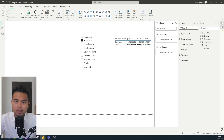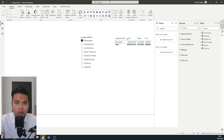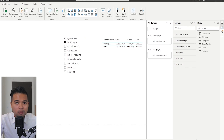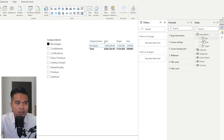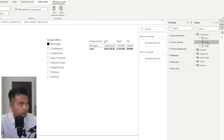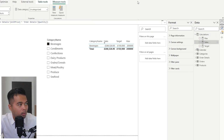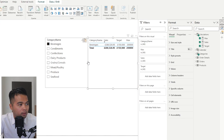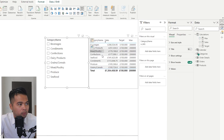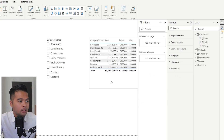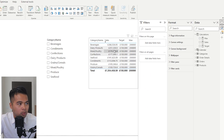Today we're going to go through how you can do this simply using just these line charts in Power BI. Let's start with the data model, which is just the typical Northwind dataset. I've created the calculation for our sales, which is a simple SUMX calculating sales by multiplying unit price by quantity, and those sales are summarized by category.